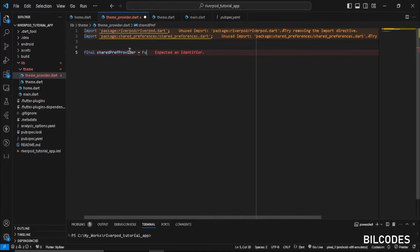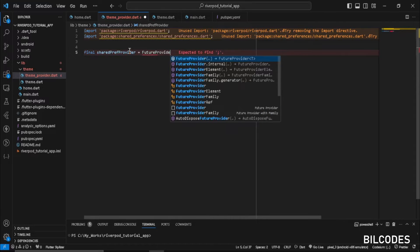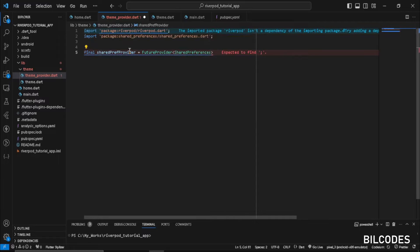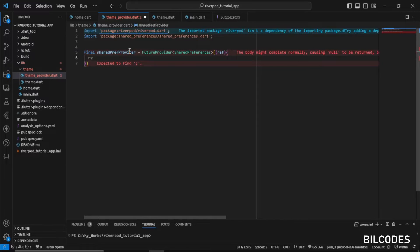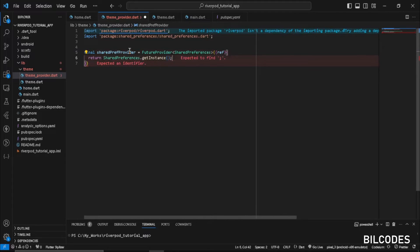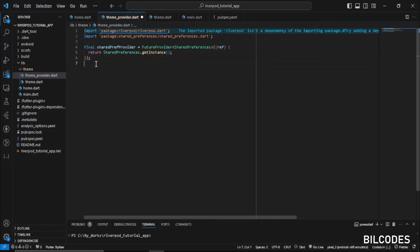Now we can create our shared preferences provider. Name it sharedPrefProvider — it will be a FutureProvider of type SharedPreferences. After that, we just return the instance of SharedPreferences. Copilot can help do the job. Our SharedPreferences provider is now ready.